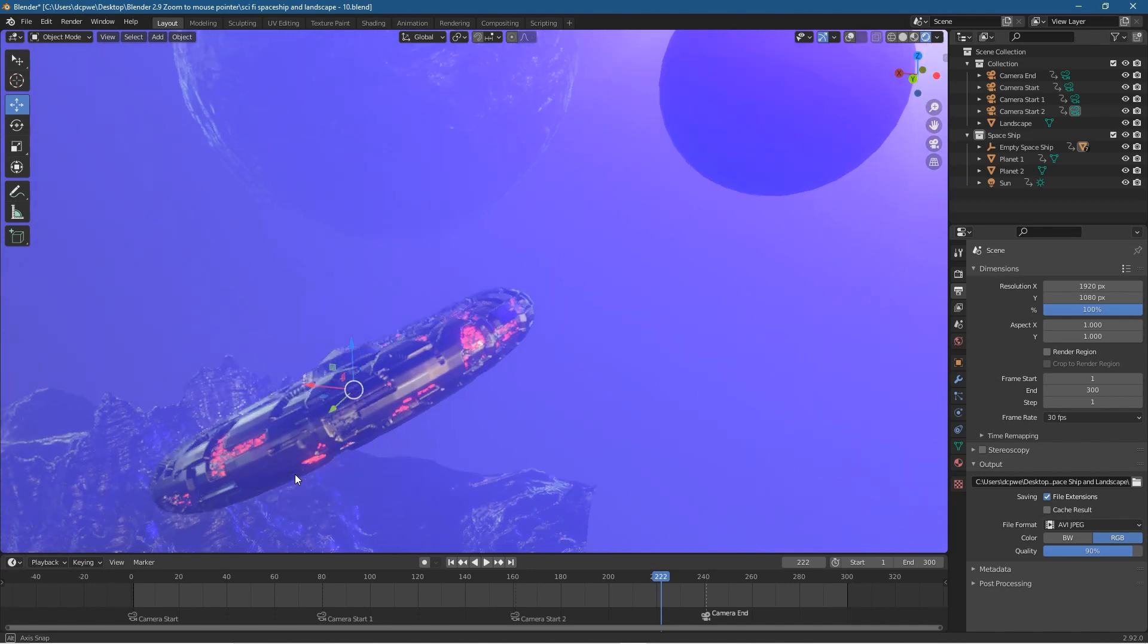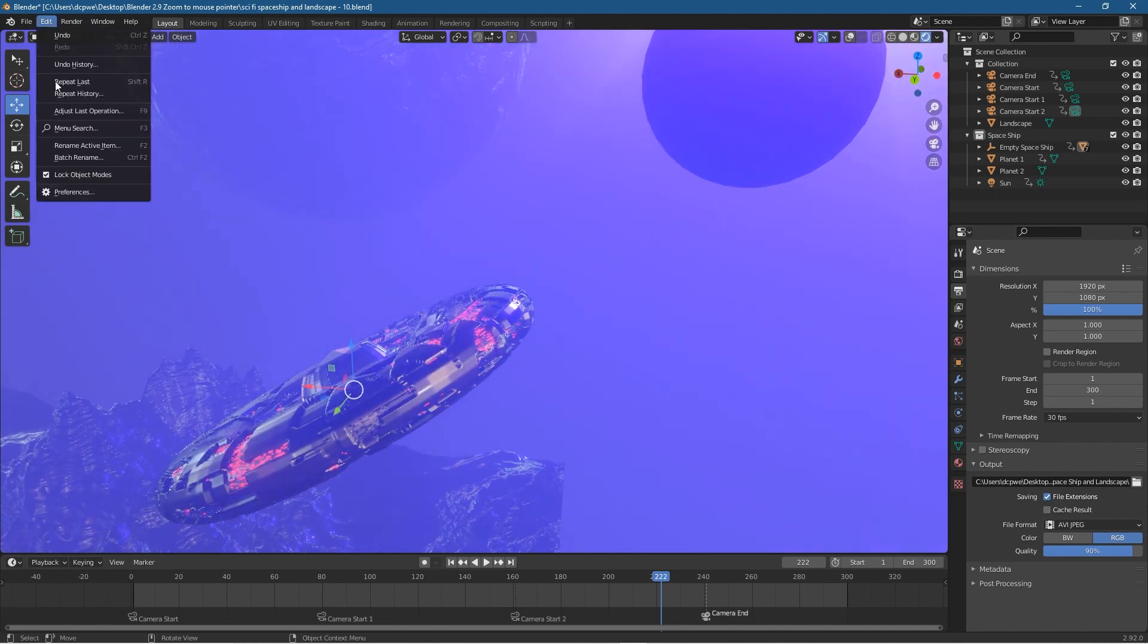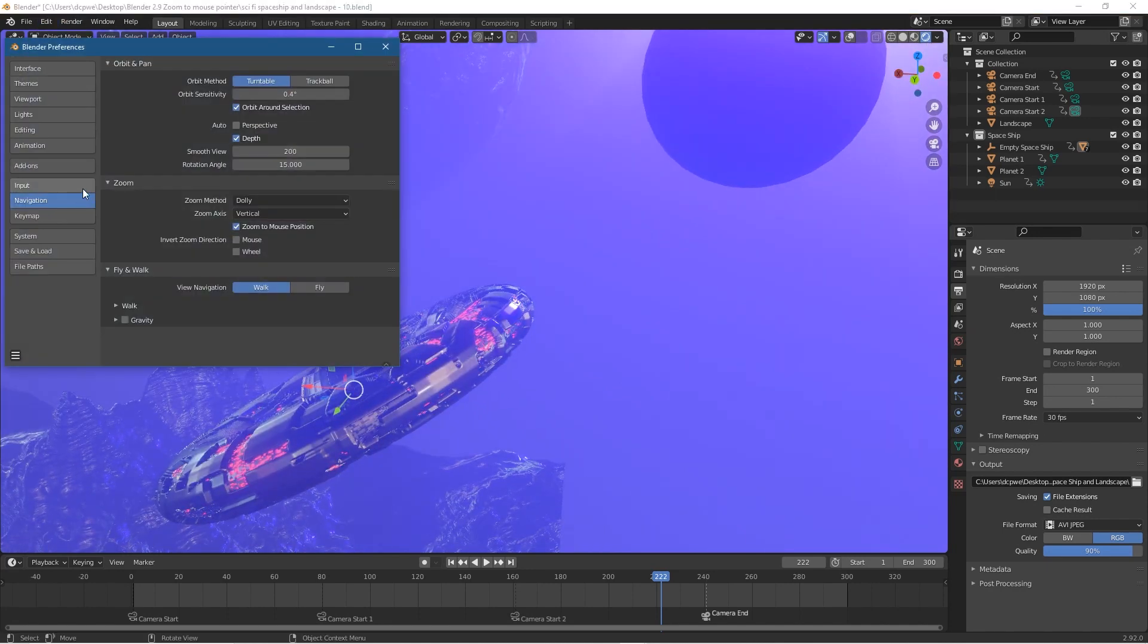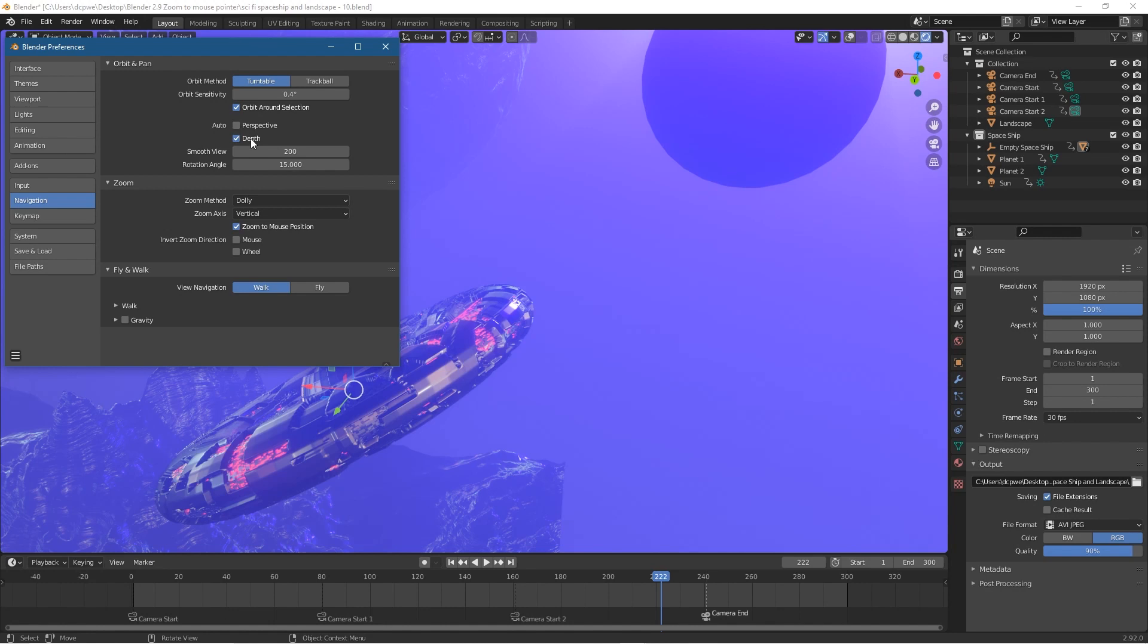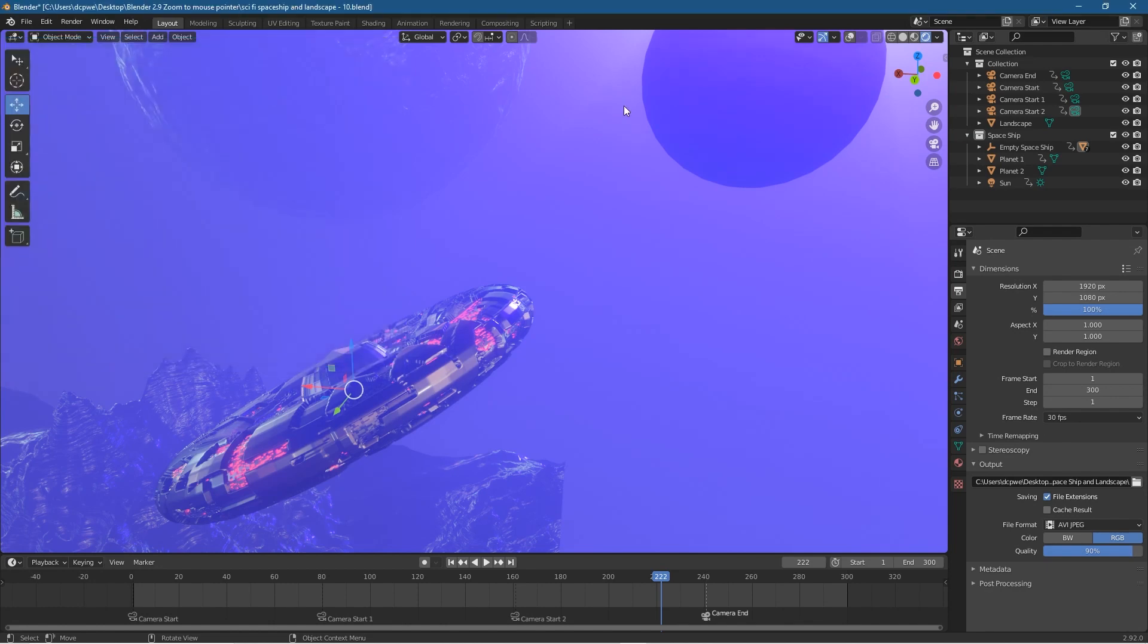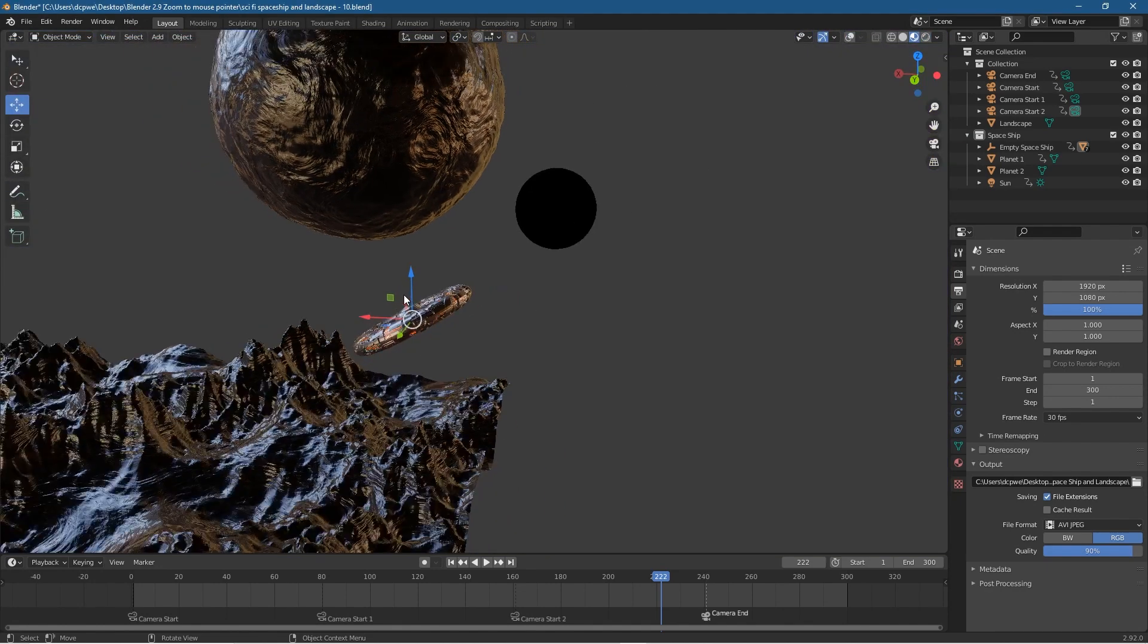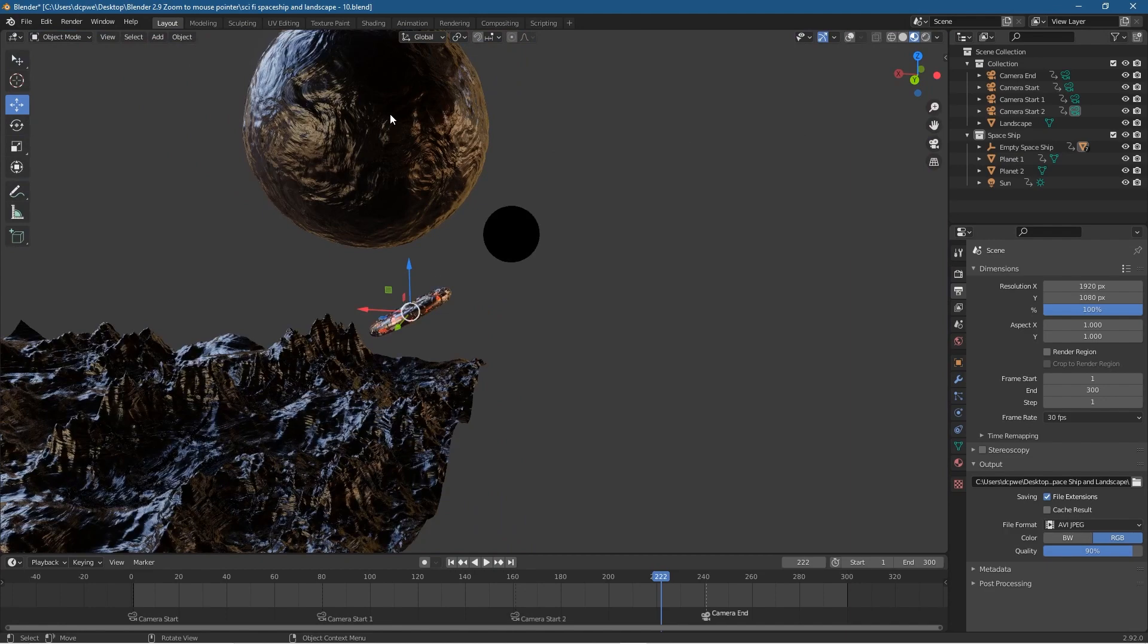So that's how you set up those preferences. These are the preferences I like to select. Orbit around selection so we can orbit around a selected object. I turn off this perspective and I turn on the depth and that just helps to zoom in and out much more clean. And then zoom into a mouse point is also very useful when you're editing multiple objects in the same scene. It just makes life a lot easier.